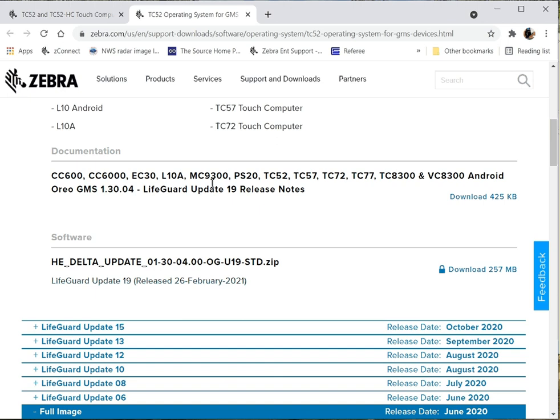Sending it to a local FTP server, all the files, building a profile in StageNow that can be scanned or sent down through an MDM, through an XML file, and updating the device.